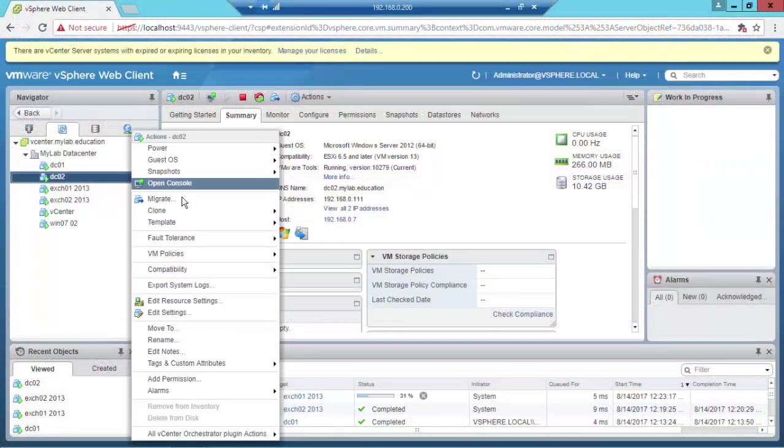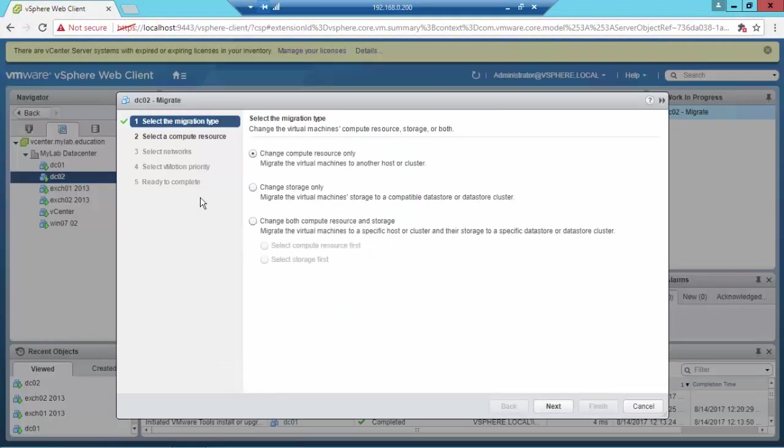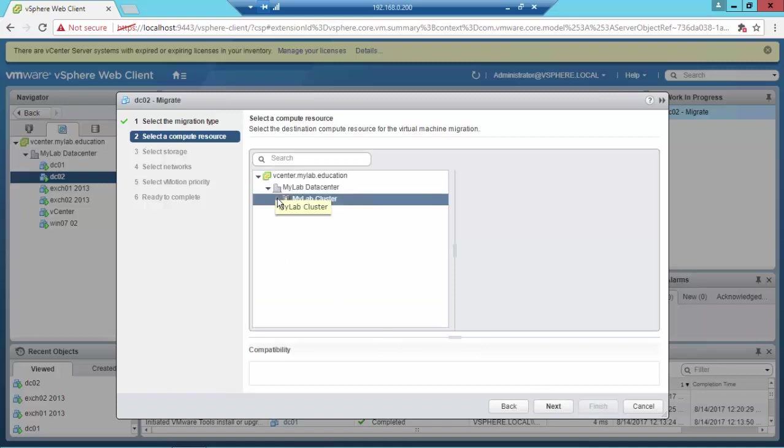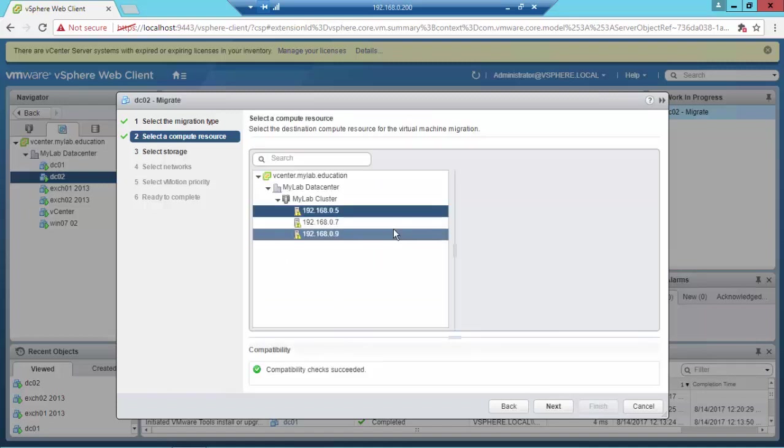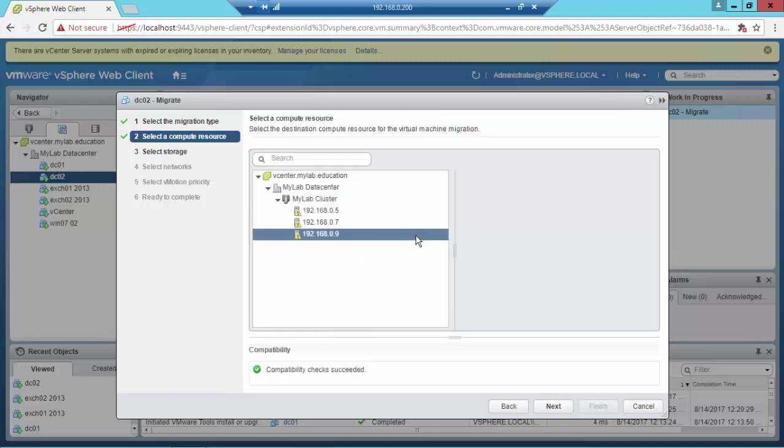We are now near the end of this video, so I'm going to migrate a domain controller. And as you can see, the compatibility checks succeeded for the full cluster.